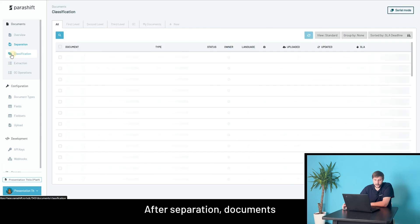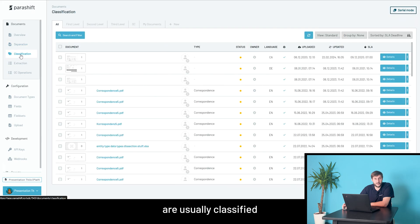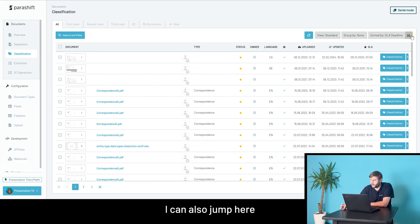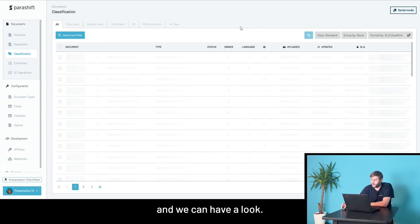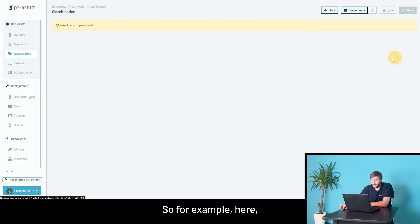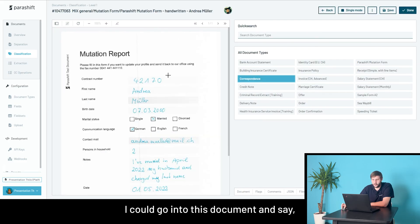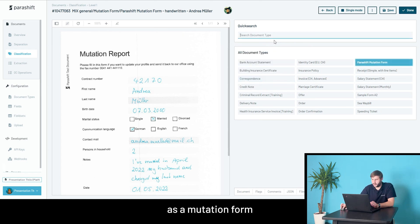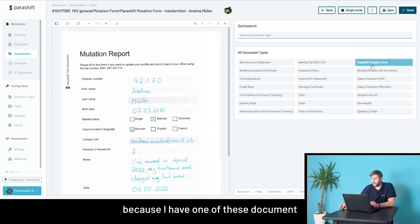After separation, documents are usually classified into the different document types. You can also jump here, and we can have a look. So, for example, here, I could go into this document and say that this now should have been classified as a mutation form because I have one of these document types set up.